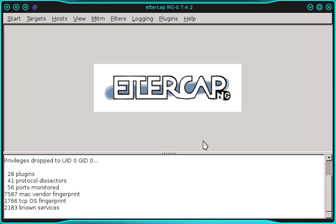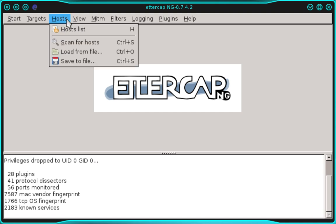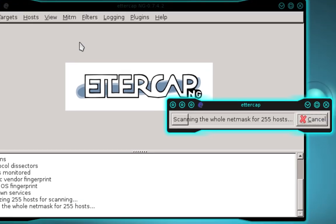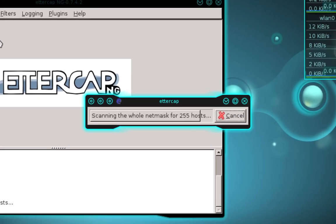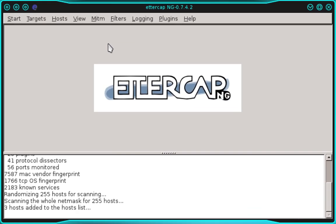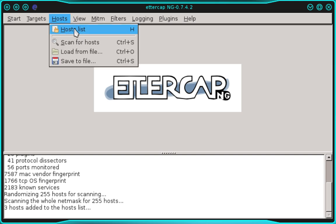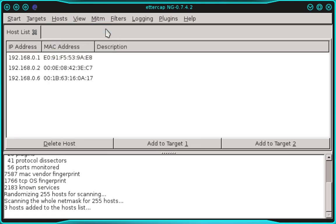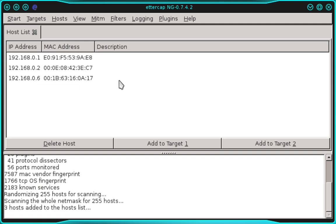You can see we have some additional options in the top menu. Select Hosts, then scan for hosts. This begins scanning the network for hosts. Select the hosts menu again, then host list. This shows all the hosts that ettercap discovered. If you're satisfied that you've discovered some good victims, you can move on. If not, repeat that scanning process until you're satisfied.